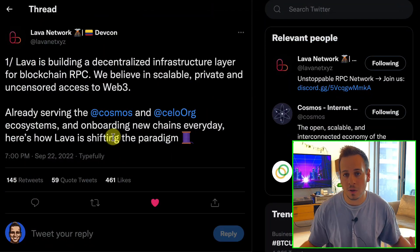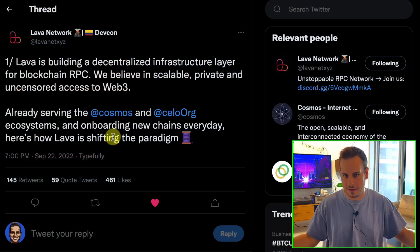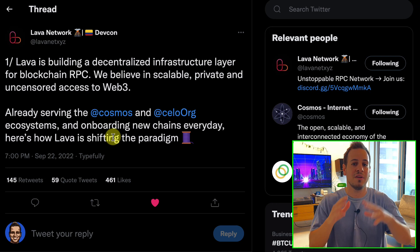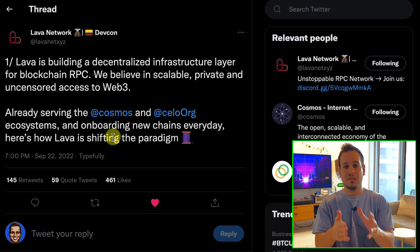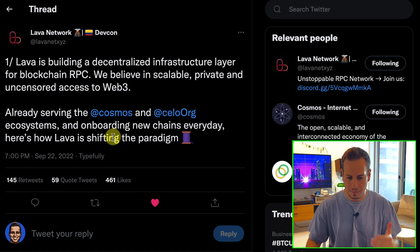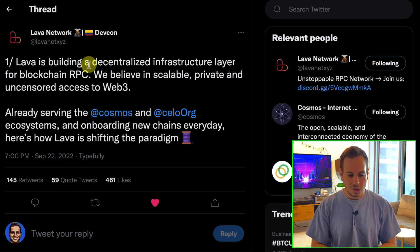This is Lava Network's thesis post where they explain everything about the protocol and the problem they want to solve. I want to mention that I'm one of the consultants for Lava Network — I help them because I truly believe in their vision and what they are doing. It's an amazing team. This video is not sponsored in any way; I do consult them but this is just my humble opinion about the protocol.